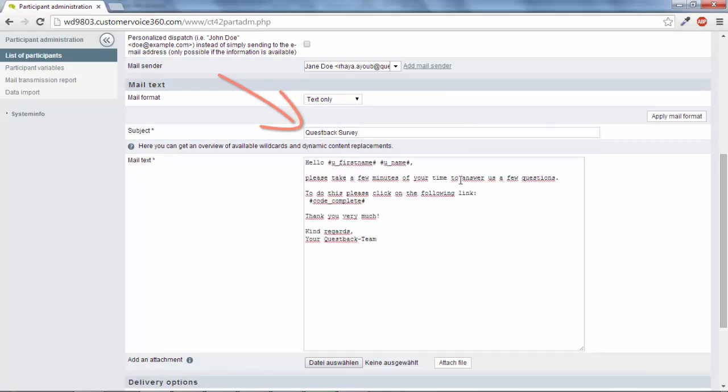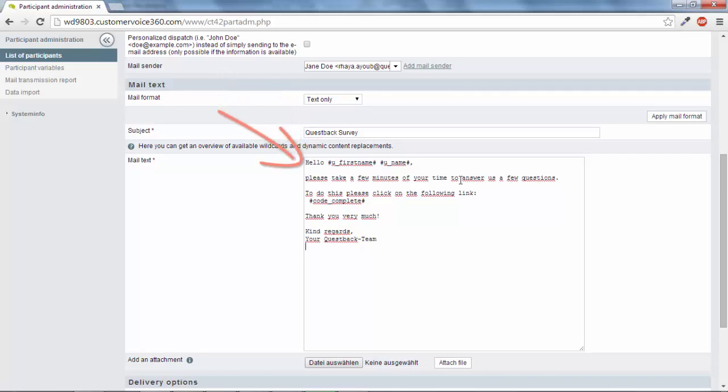Be sure to write the variable names between number signs so that they can serve as placeholders. In this case, for the first and last names of the survey participants. The placeholder for the survey link is Code Complete.